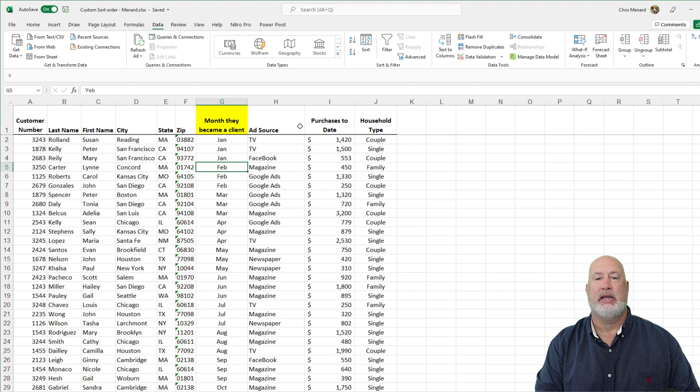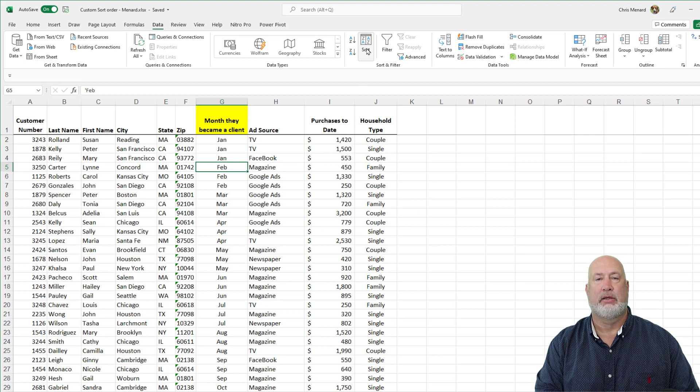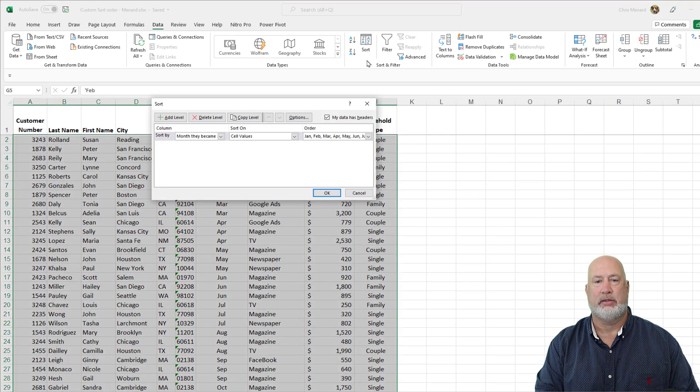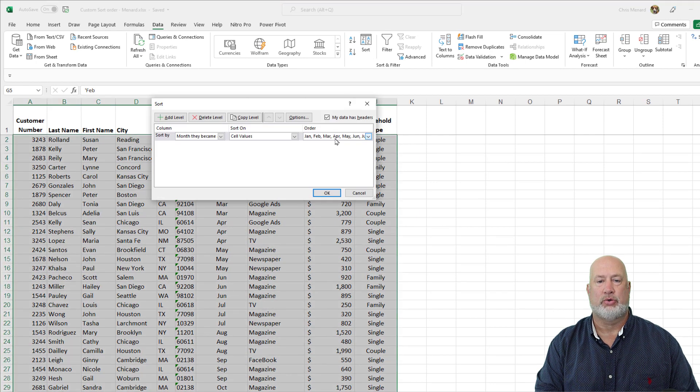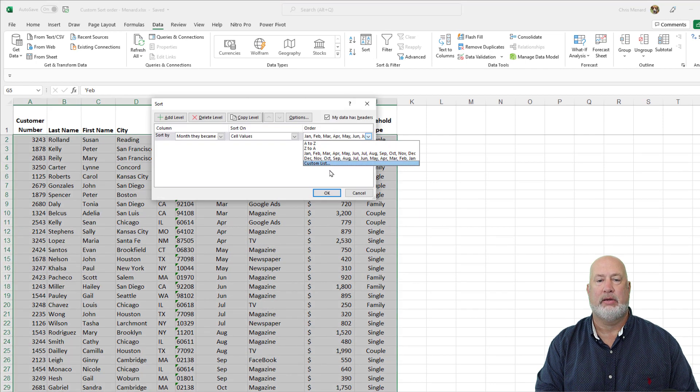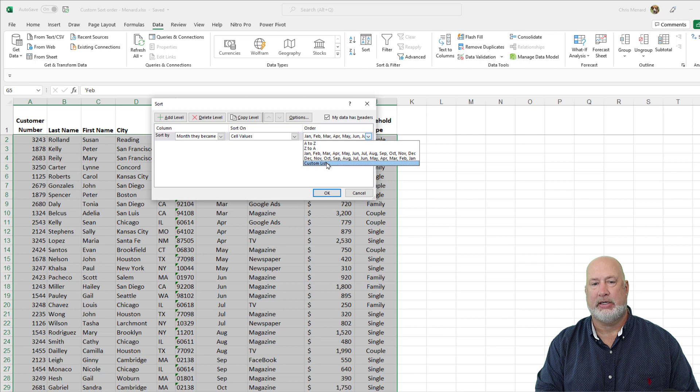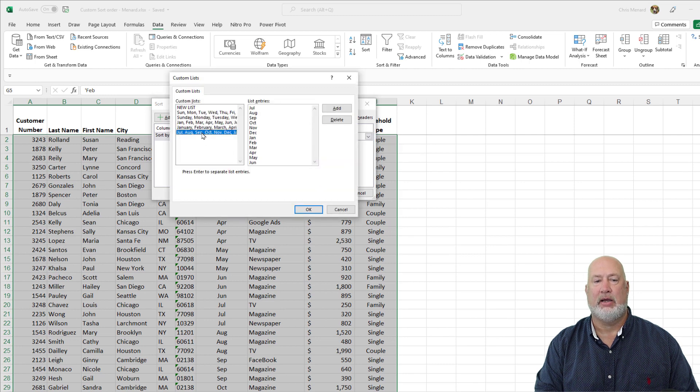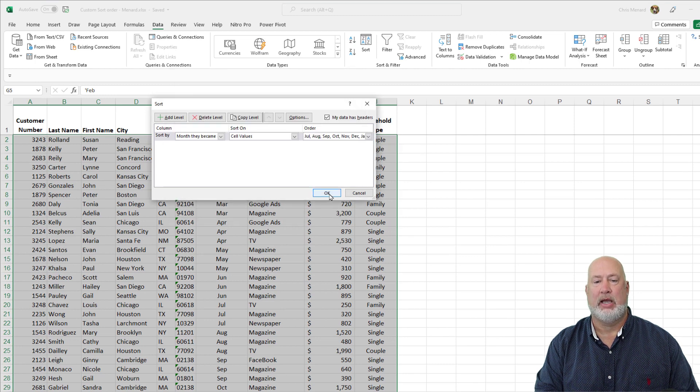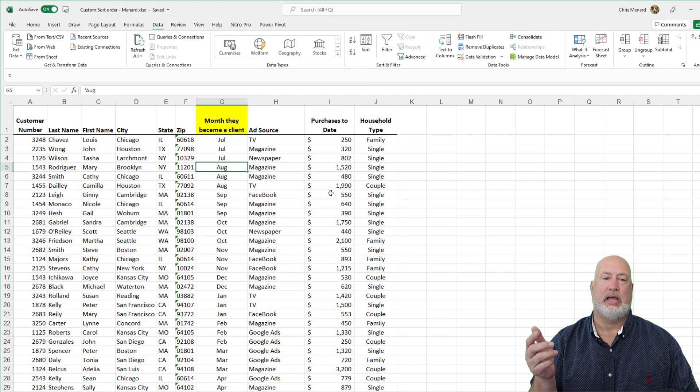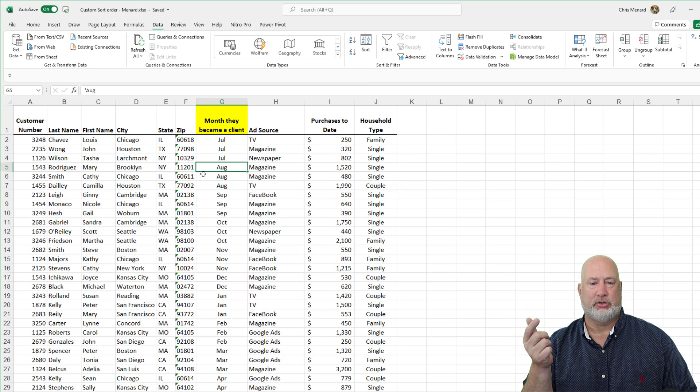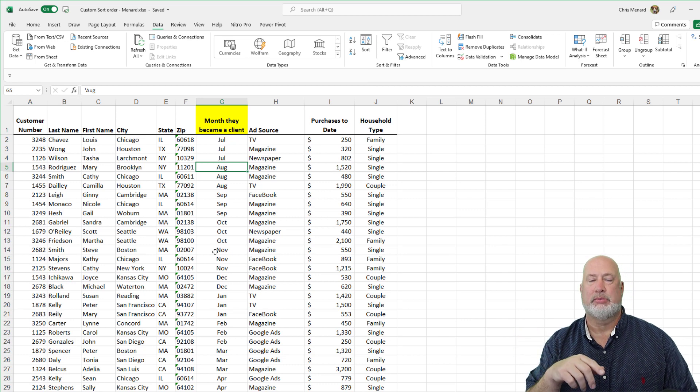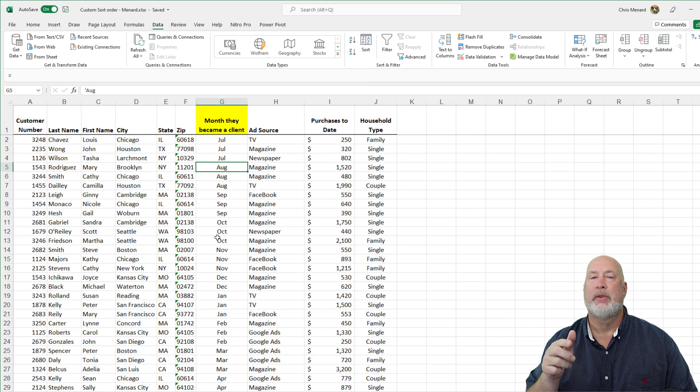Click back in here. Go to Sort, drop down, Custom List, July, August, September. Hit OK. Hit OK. And there is July, August, September sorted.